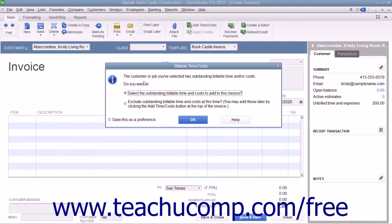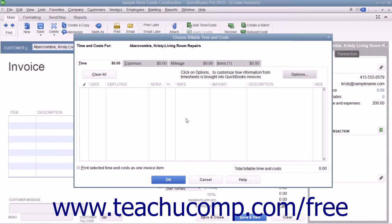When you do this, QuickBooks will then display the Billable Time and Costs window. To bill the costs, click the Select the outstanding Billable Time and Costs to add to this invoice option button, and then click the OK button to continue and open the Choose Billable Time and Costs window.